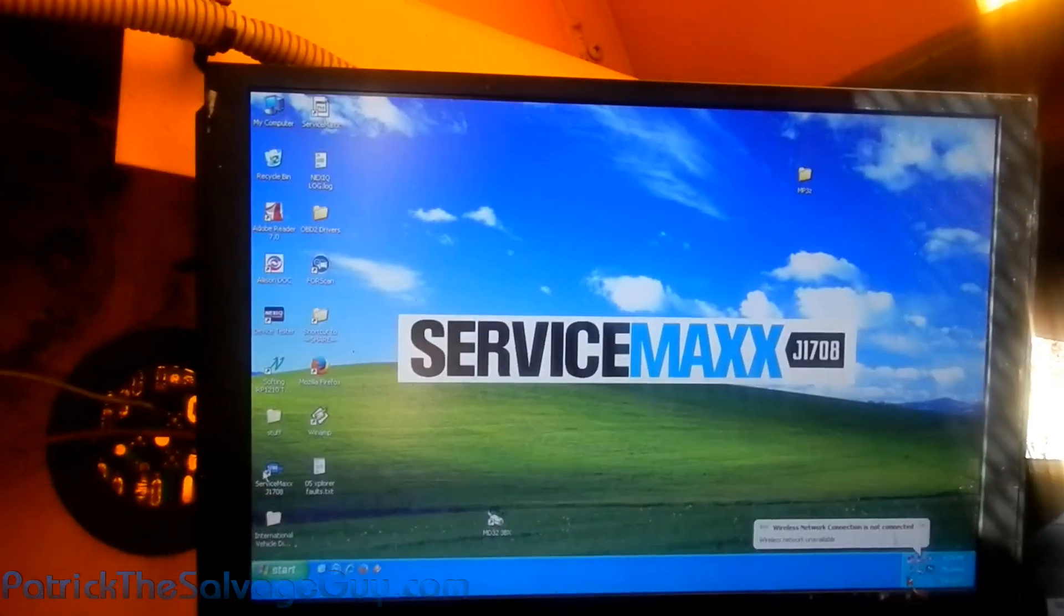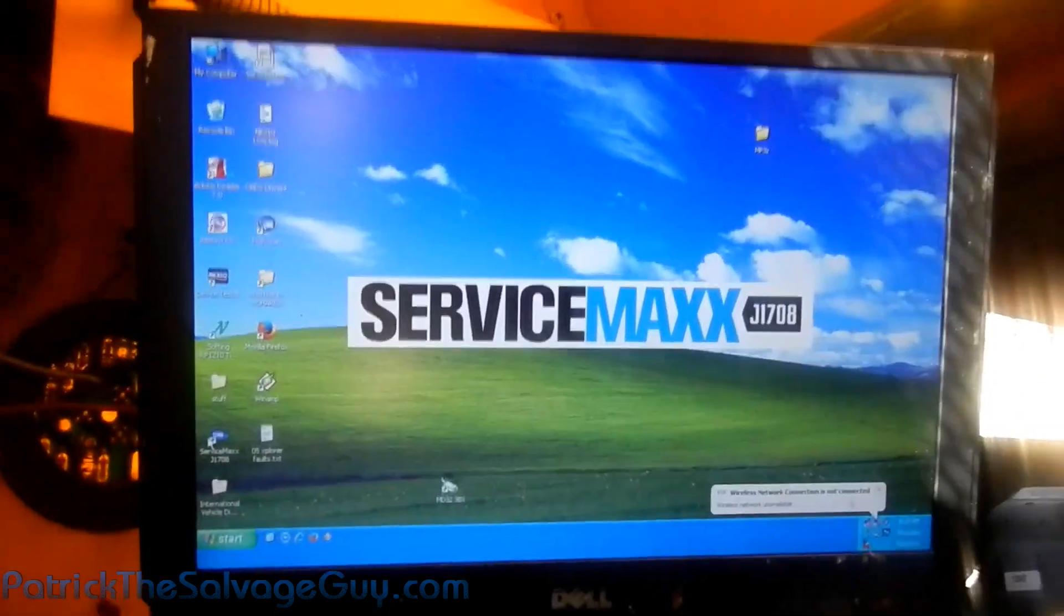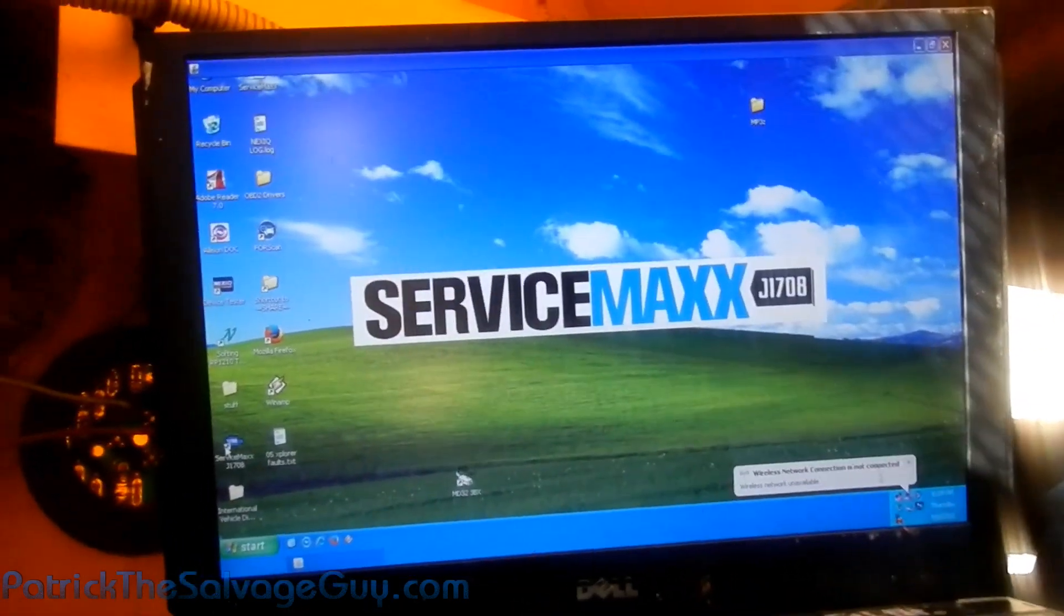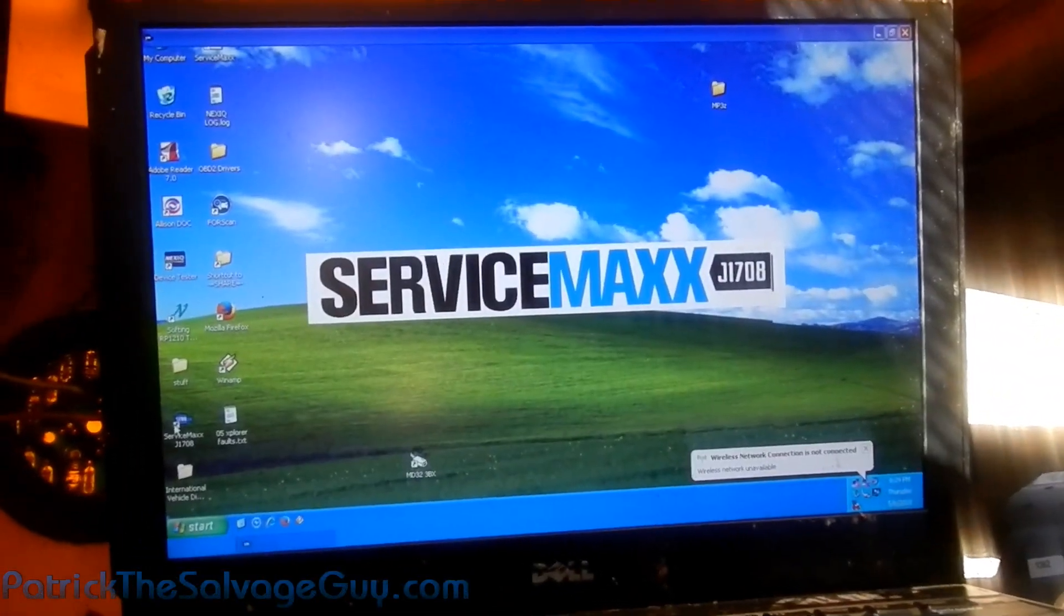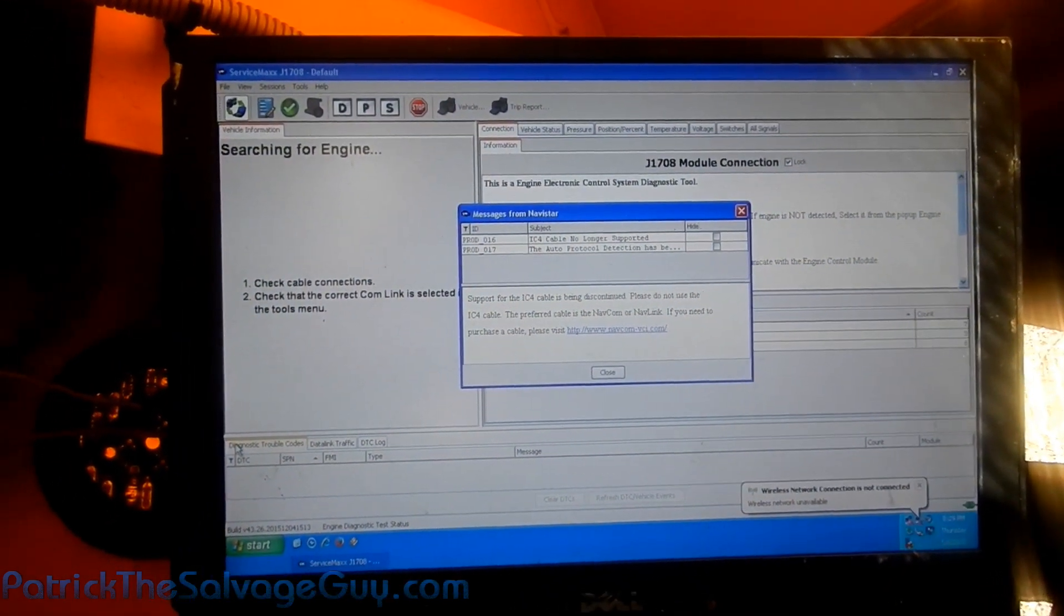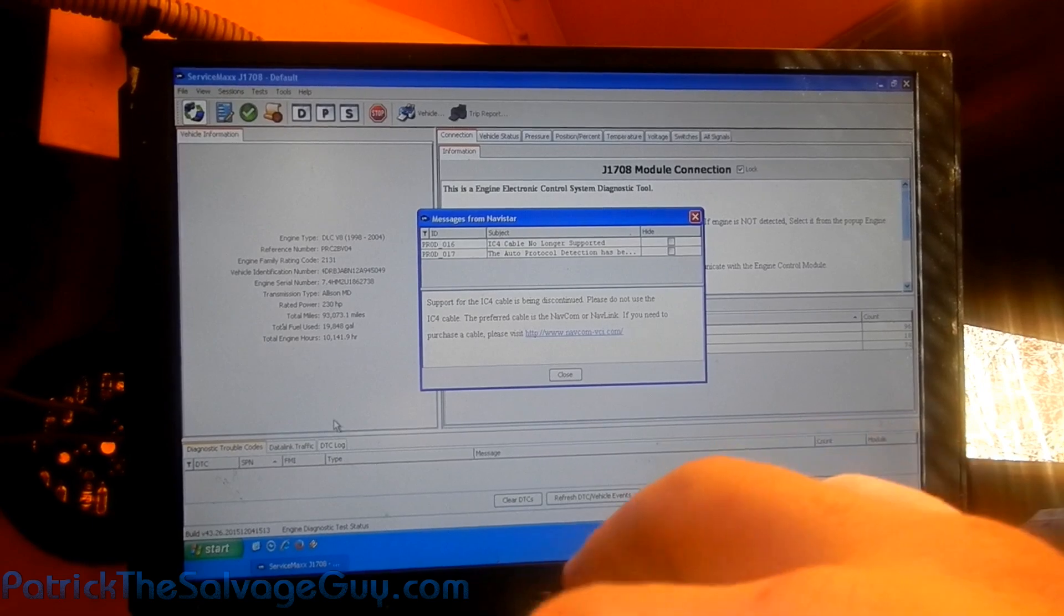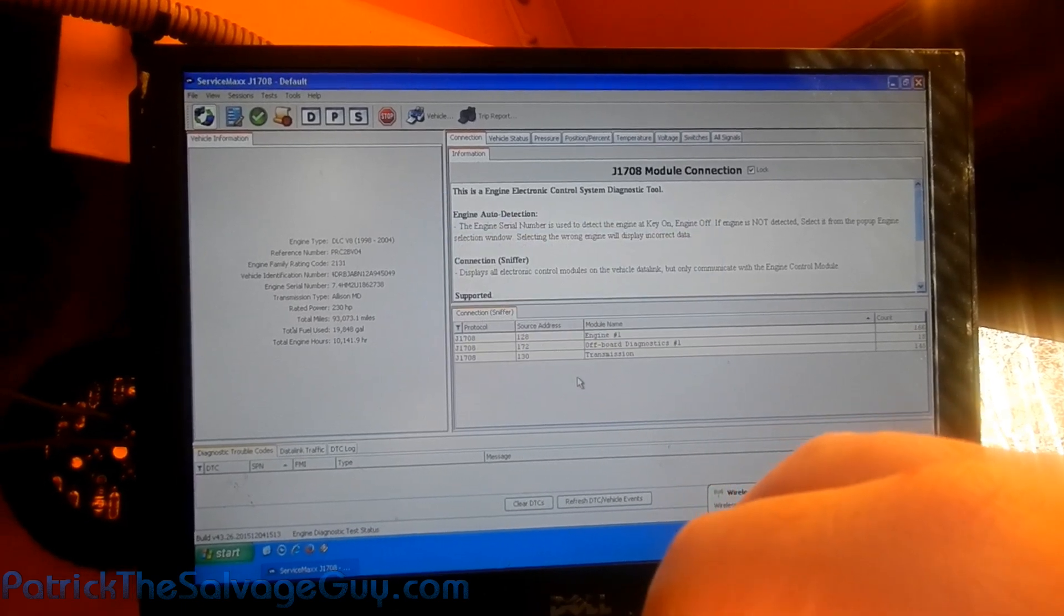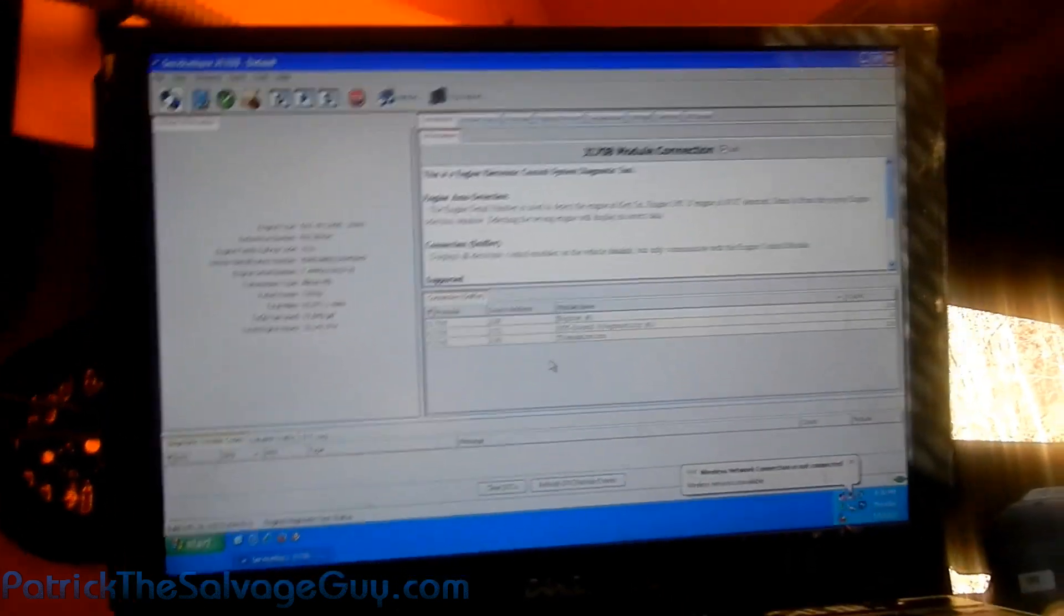That's actually free on International's website, so that's not pirated. So in this video I'm not even showing pirated software, even though I ain't got no problem with pirated software. Well, might not load up on here. It's trying. I see the cable no longer supported. I don't even know what they're talking about. Oh, it's doing something.